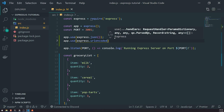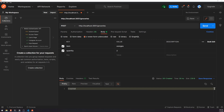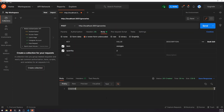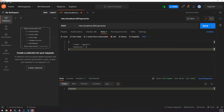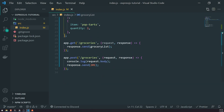Now if I try to send URL encoded data, we get item: oranges, quantity: 2. The most common ones are JSON and URL encoded. You will rarely need to touch text, raw, binary, or form data. Most likely you'll be working with URL encoded or JSON, especially if you use Axios or Fetch.